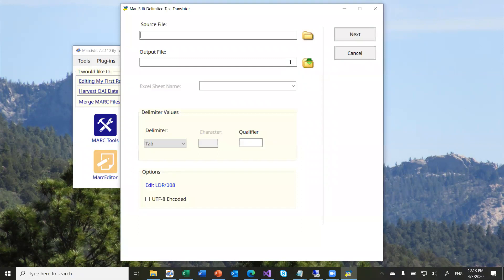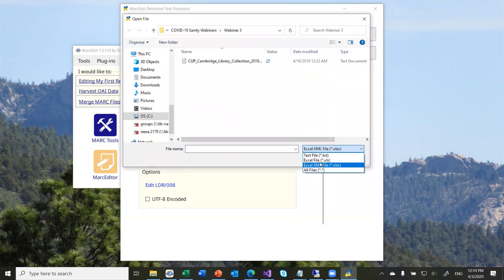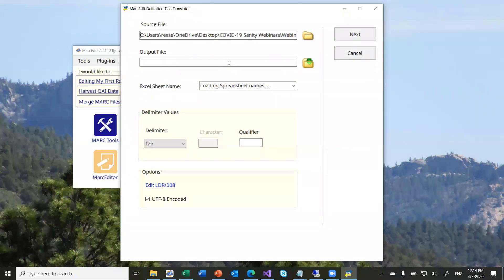So this is the delimited text translator. It starts by asking a couple of questions. I'm going to do two files — the same file, one as a text file and one as an Excel file — to show the different ways it processes. We'll start with the Excel file. You give it a source file; in this case I'm picking my binary Excel file. The first thing you see when working with an Excel file is MARCEdit will fill in the Excel sheet name, unlike the legacy ODBC option where you're required to know the sheet name yourself.